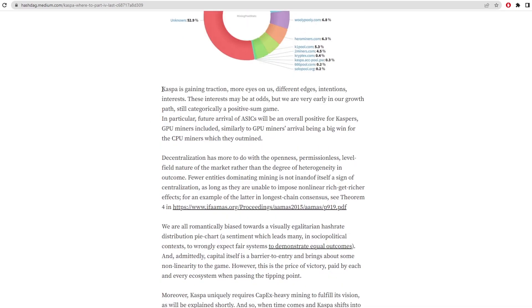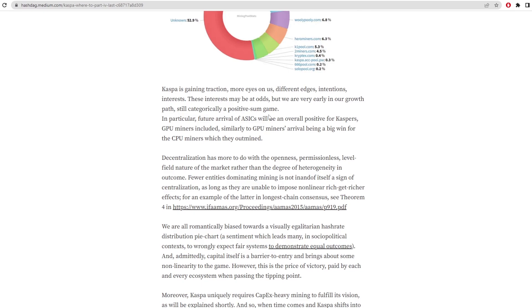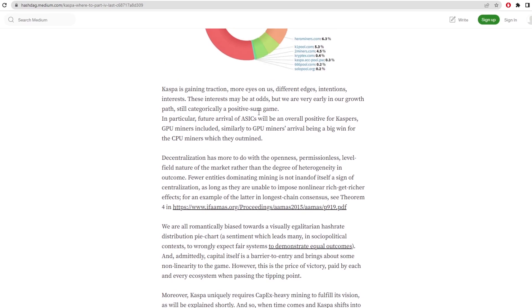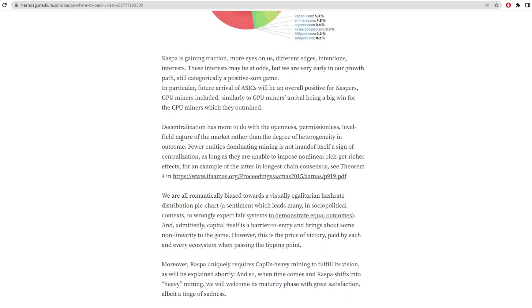Here he says Kaspa is gaining traction with more eyes on us, different edges, intentions, and interests. These interests may be at odds, but we are very early in our growth path, still categorically a positive sum game. In particular, the future arrival of ASICs will be an overall positive for Kaspa's GPU miners included, similarly to GPU miners arrival being a big win for CPU miners which they outmined. He's talking about the ASICs coming onto the network as we've seen IceRiver and the Superscaler coming on. The arrival of ASICs will be an overall positive for Kaspa.